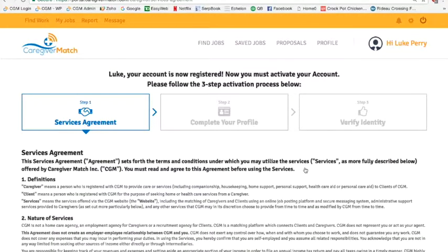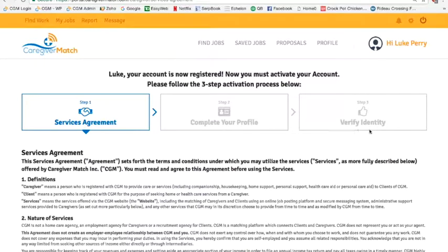Because you have to activate your account in order to work, these are the three steps that you have to go through. The first step is a services agreement, the second step is to complete your profile, and the third step is to verify your identity. We're going to walk through these steps.